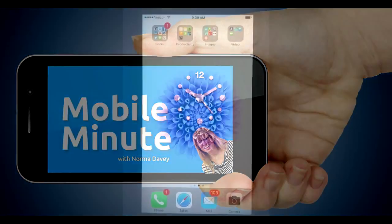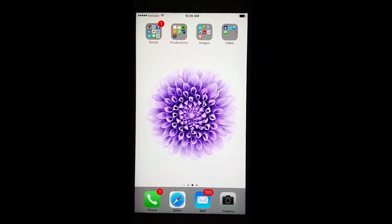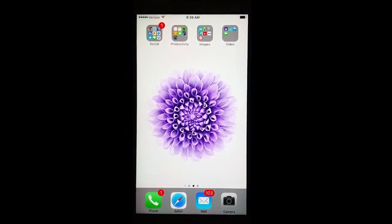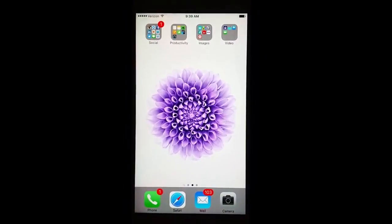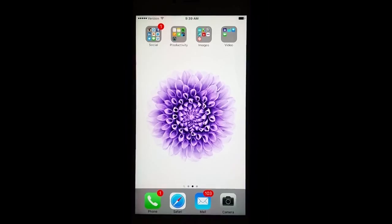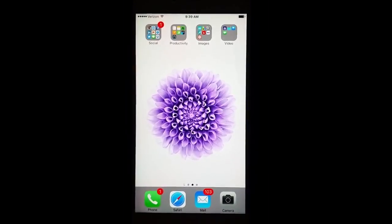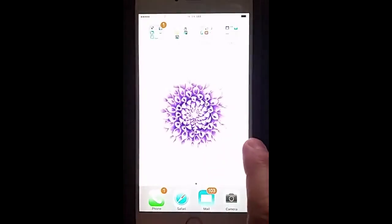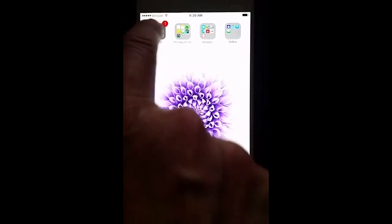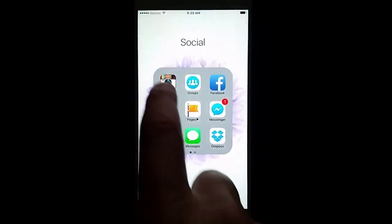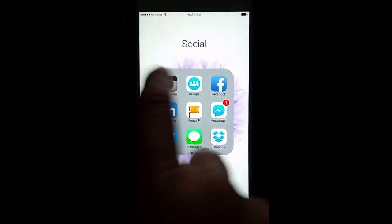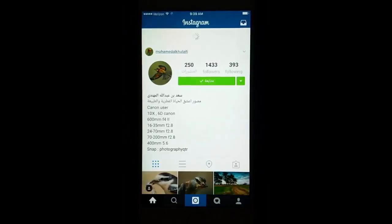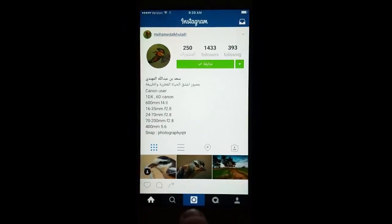This is Norma Davey with Your Mobile Minute. Do you use Instagram and get frustrated that you want to use a certain picture but the dimensions are wrong? Let me show you a fun trick for Instagram that you might not be aware of.